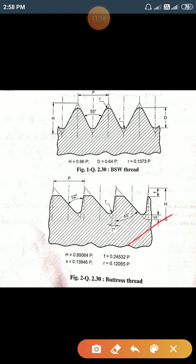Define washer. A washer is a flat cylindrical piece of metal which provides a perfect seating surface for nuts and bolts, and is known as a washer.